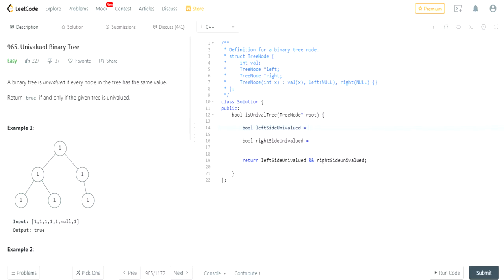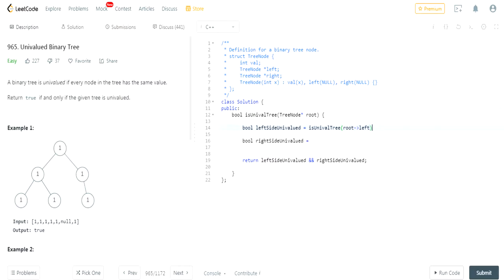So how does the left side have to be univalued? In order for the left side to be univalued, the left tree of the root has to be univalued. So we have to call isUnivaluedTree on the left part. And is the right side univalued? We have to call isUnivaluedTree on the right part as well.